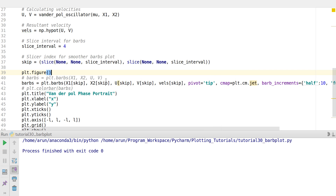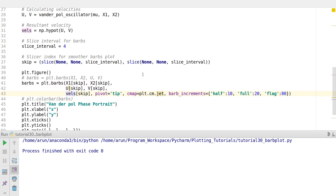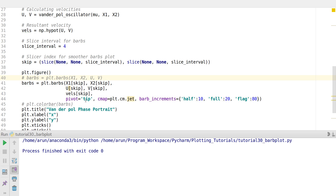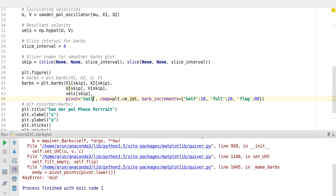I'll talk about the barb_increments now. You specify x1, x2, then the velocities, and then the velocity magnitudes if you want a colormap. There is also a keyword argument called pivot, which tells the barbs where to rotate — either at the tip or at the mid of the barb. I'll leave this set to tip.